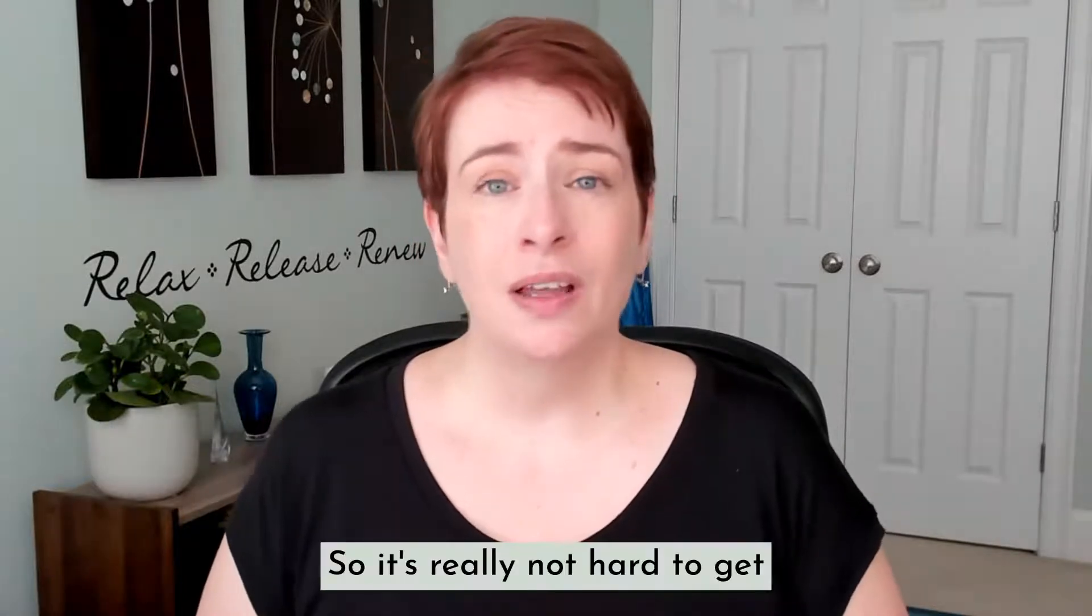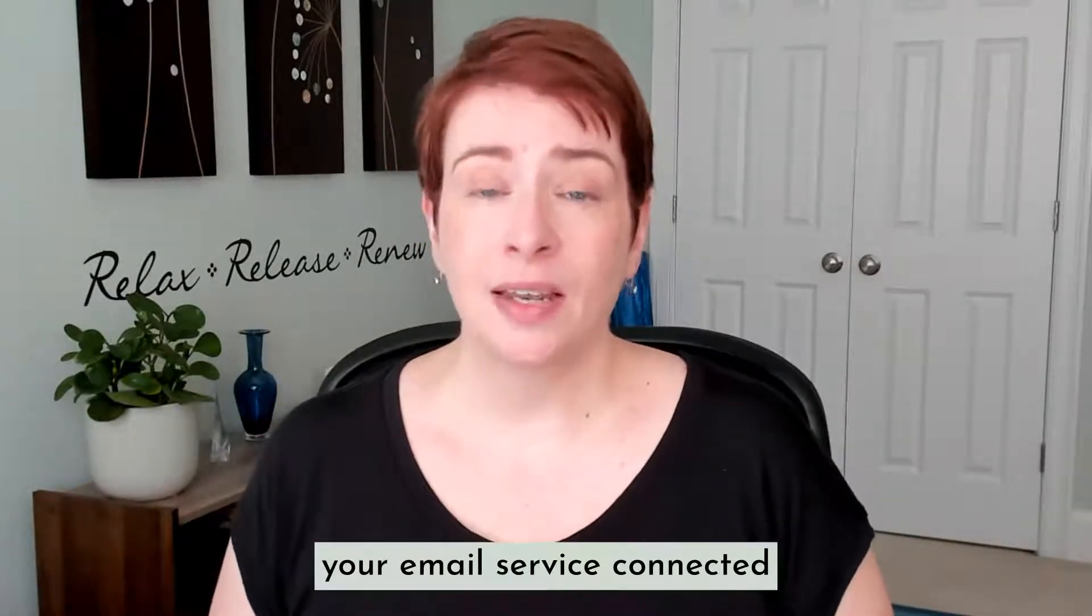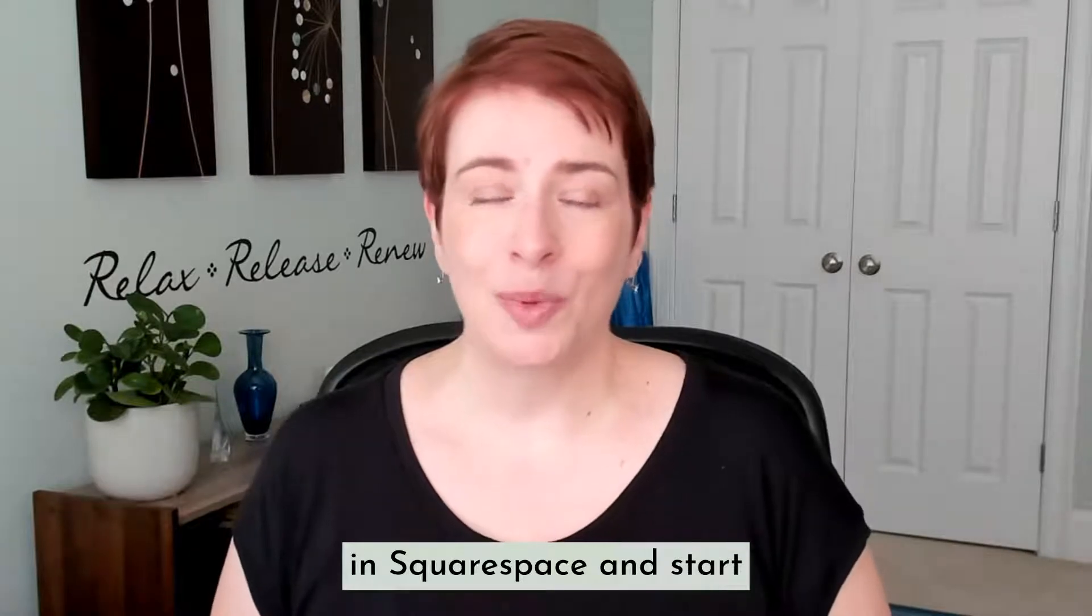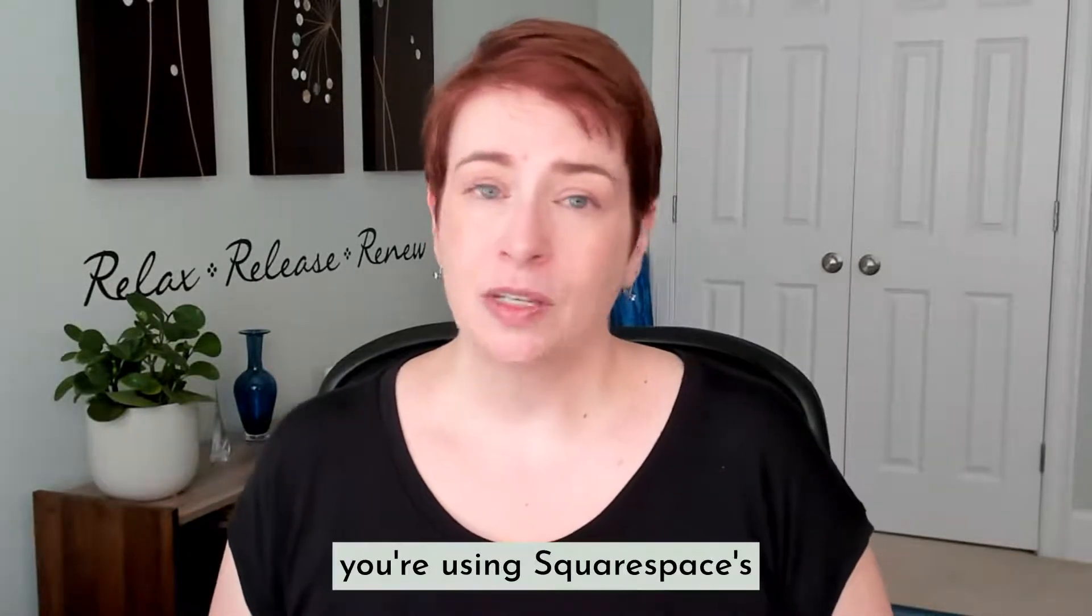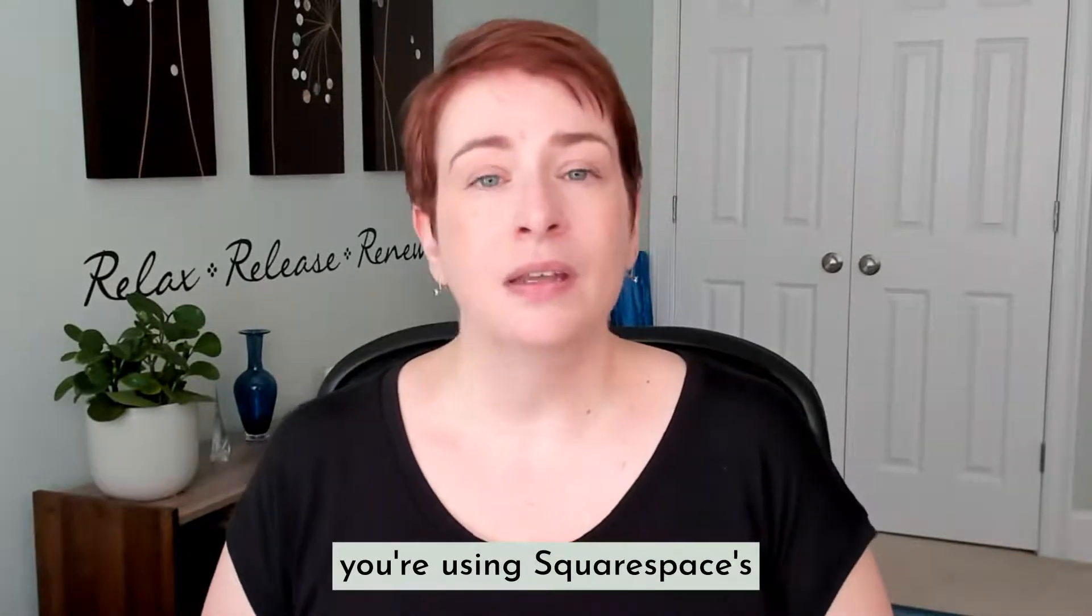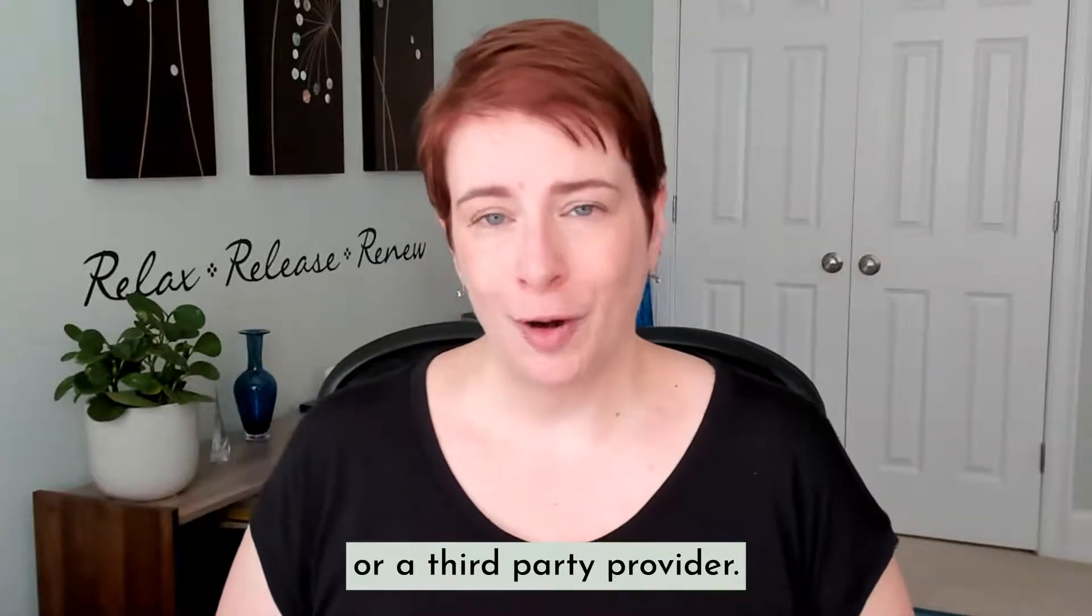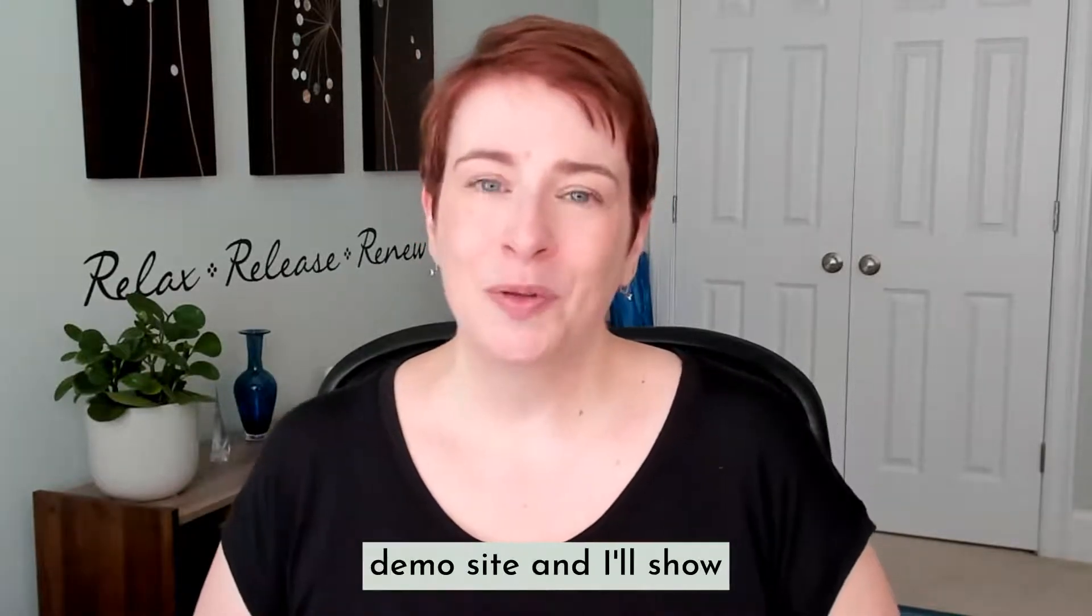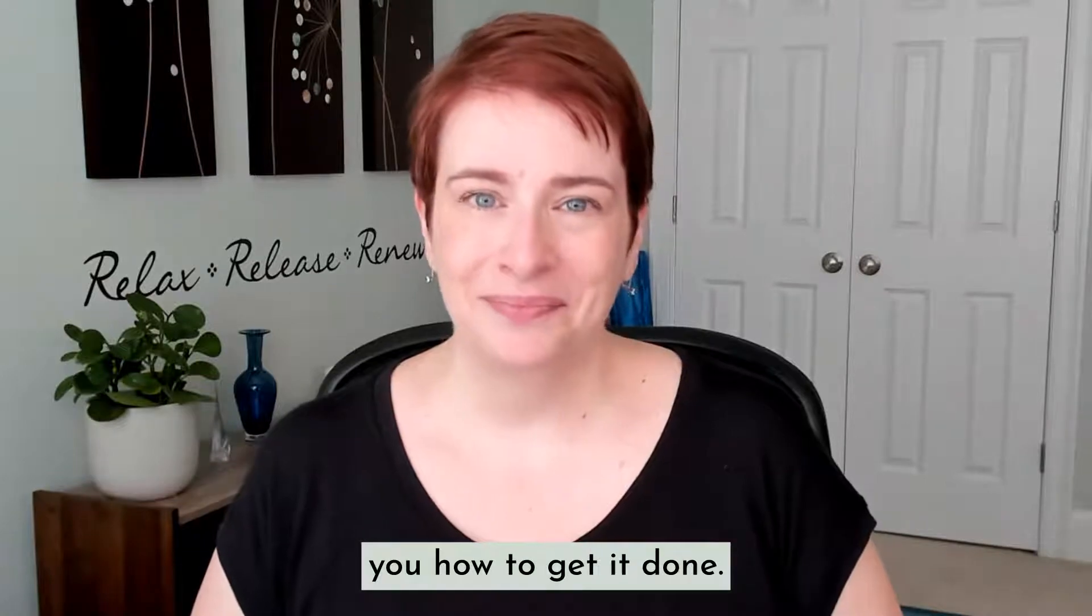So it's really not hard to get your email service connected in Squarespace and start building that list, whether you're using Squarespace's native email campaigns or a third party provider. So let's hop over into my demo site and I'll show you how to get it done.